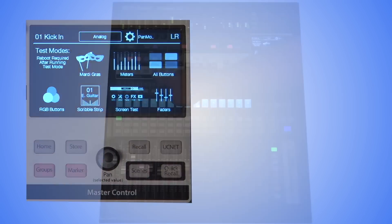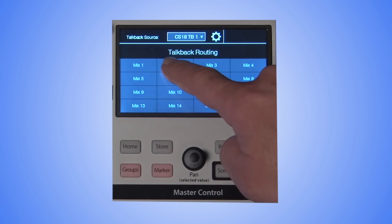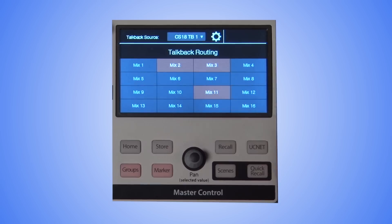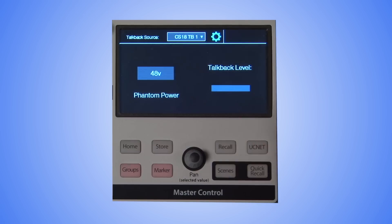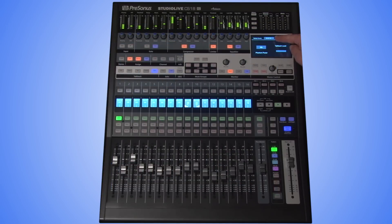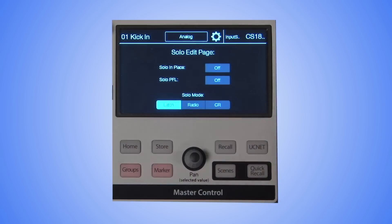There are also some settings accessible from the Edit button in the TalkBack and Solo sections of the CS18AI. Pressing the Edit button in the TalkBack section will first open the TalkBack routing assigned to the Custom button. Pressing the gear icon at the top of this page will open the TalkBack settings, which include a dropdown list of available TalkBack sources, as well as the preamp level and 48-volt phantom power for the selected TalkBack source. The Solo Edit button will open the Solo option screen where you can choose your desired Solo modes.